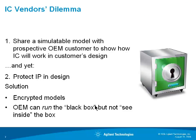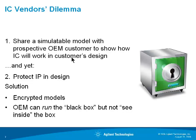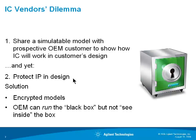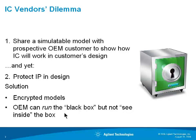The IC vendor's dilemma is how do they share a simulatable model with you, the prospective OEM customer, to show how the IC will work in your design and yet they also want to protect their IP. The solution of course is encrypted models. You, the OEM, can run the black box but not see inside the box.